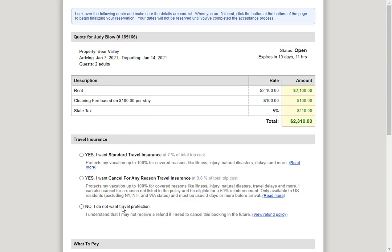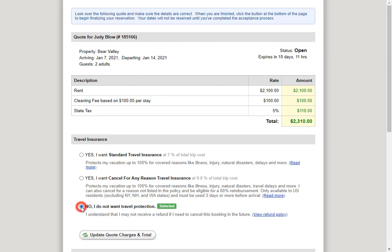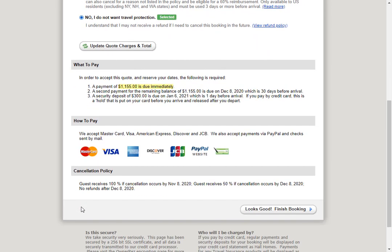Now the guests will be taken to the quote overview screen. They can see all the information about their booking and they can choose whether or not they'd like travel insurance. This is the same quote and payment area the guests see if you send them a quote or they use your website directly. Scrolling down, under how to pay, we see PayPal as a payment option.